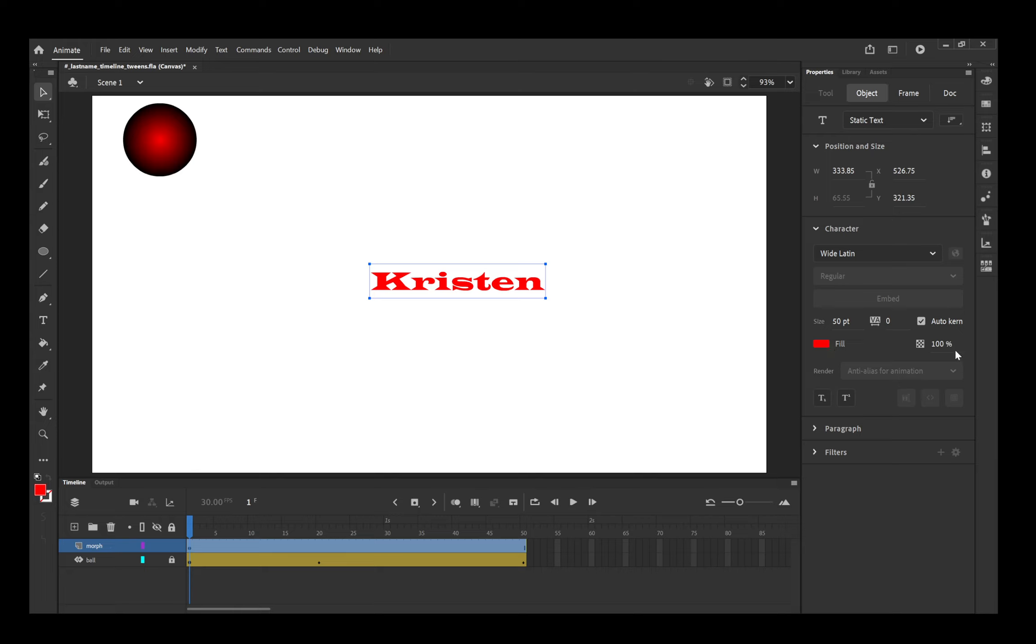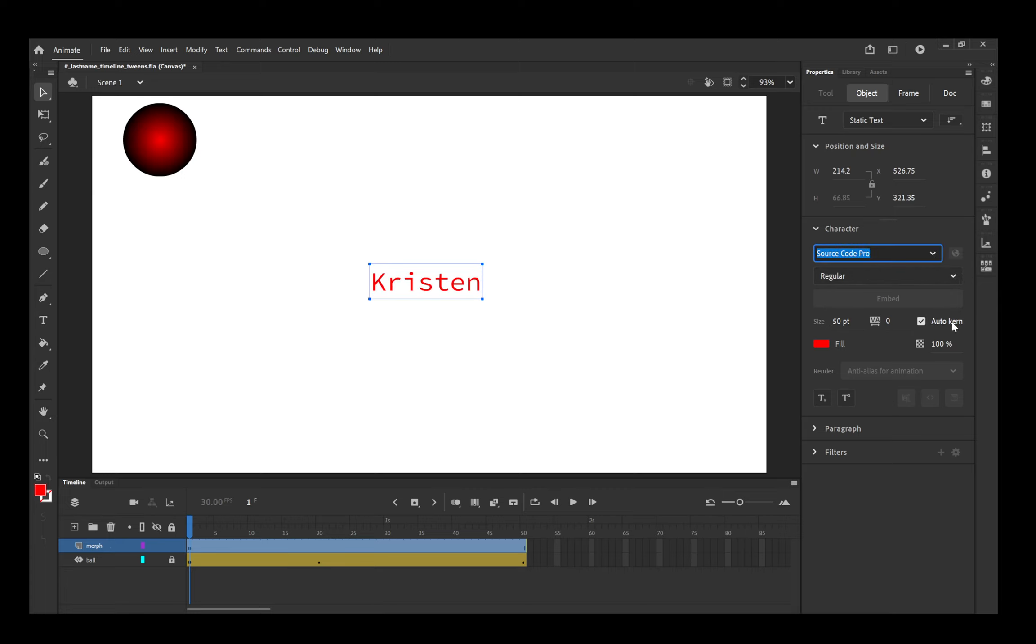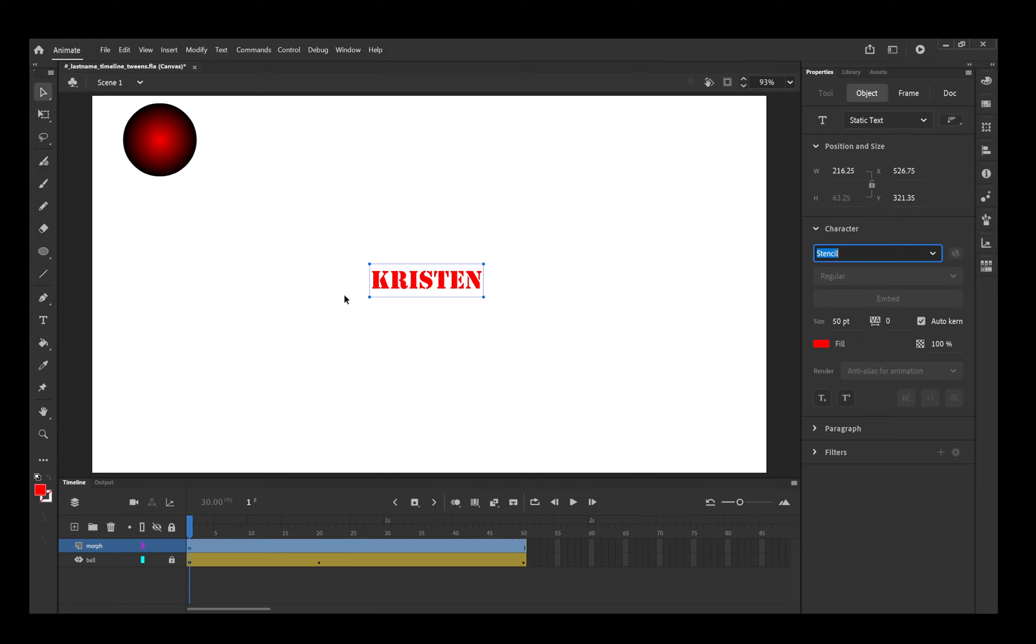Choose a font you like. I will say that it works better if you have some kind of a thick font as opposed to a narrow font. Look at that and find something that you like. I made the font size 50 point, not too big, not too small, but big enough where you can see the animation, the morph occur.